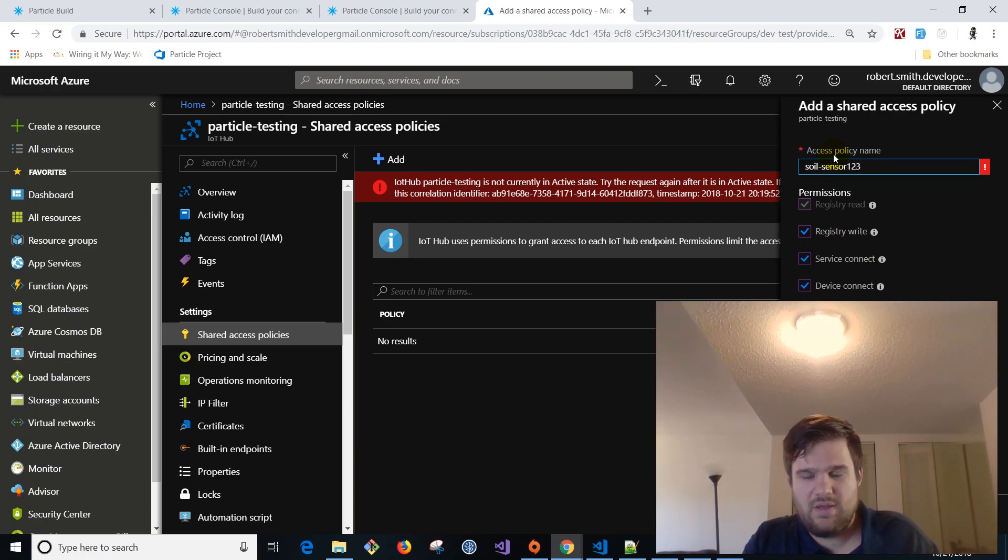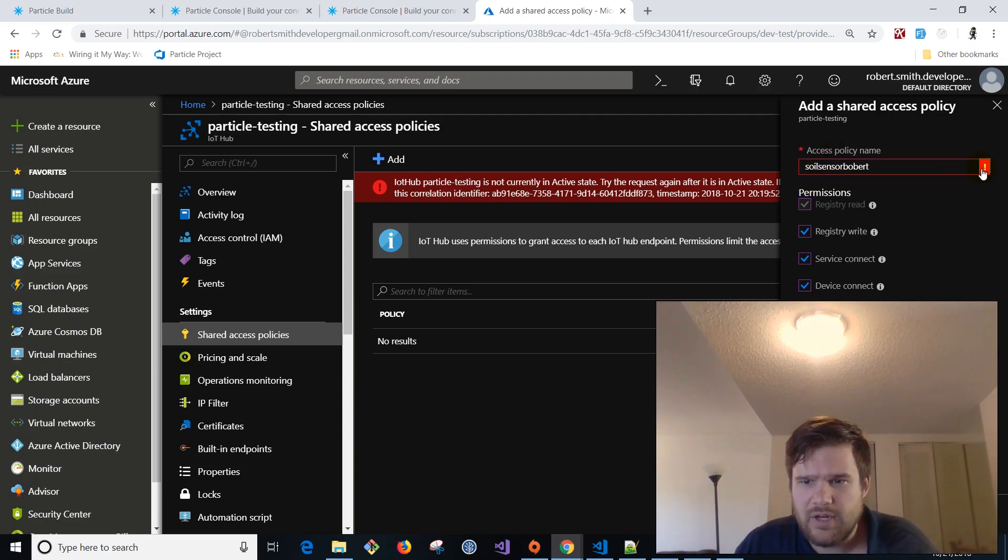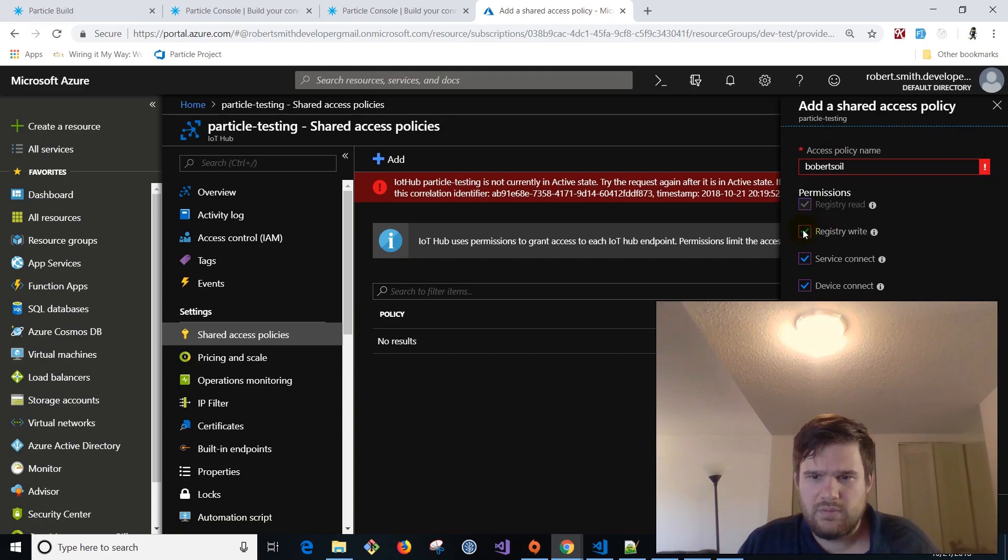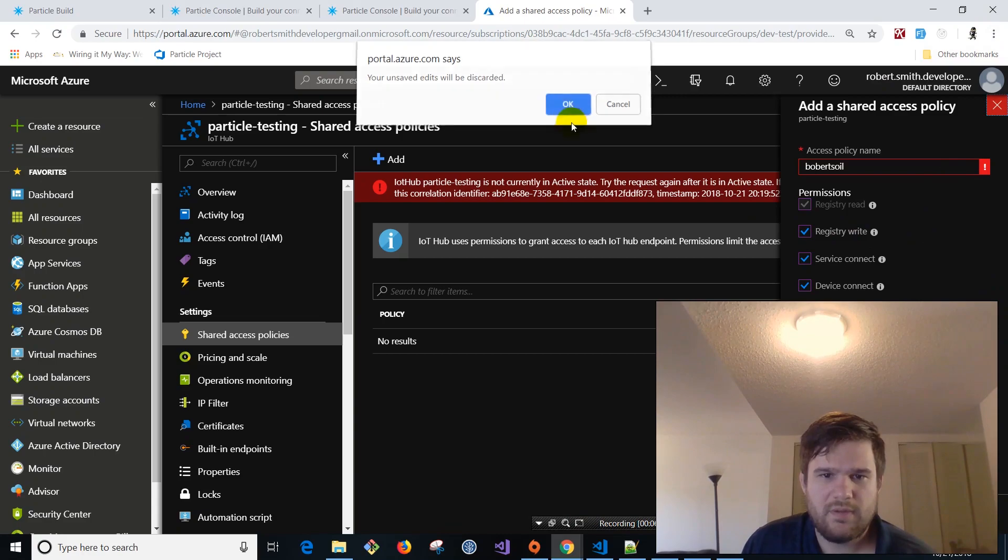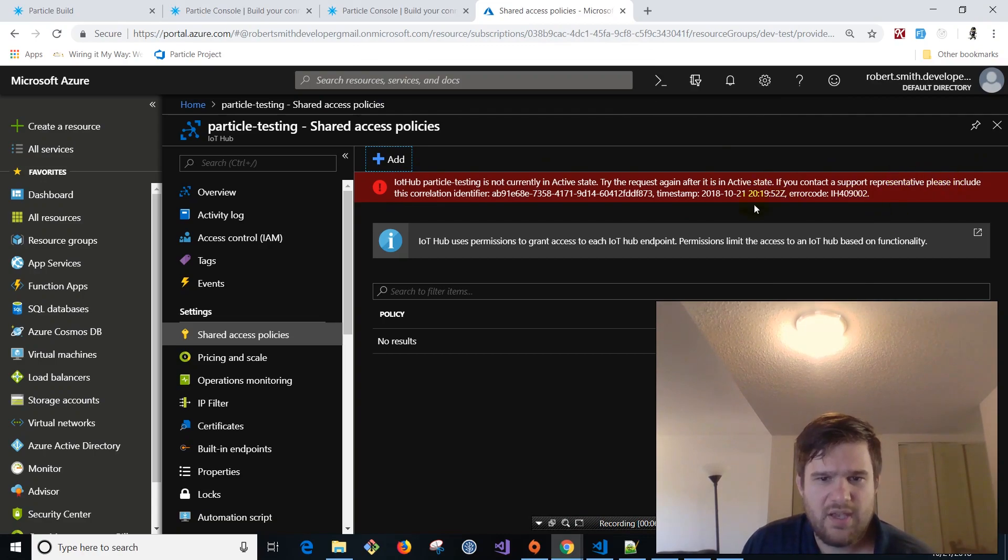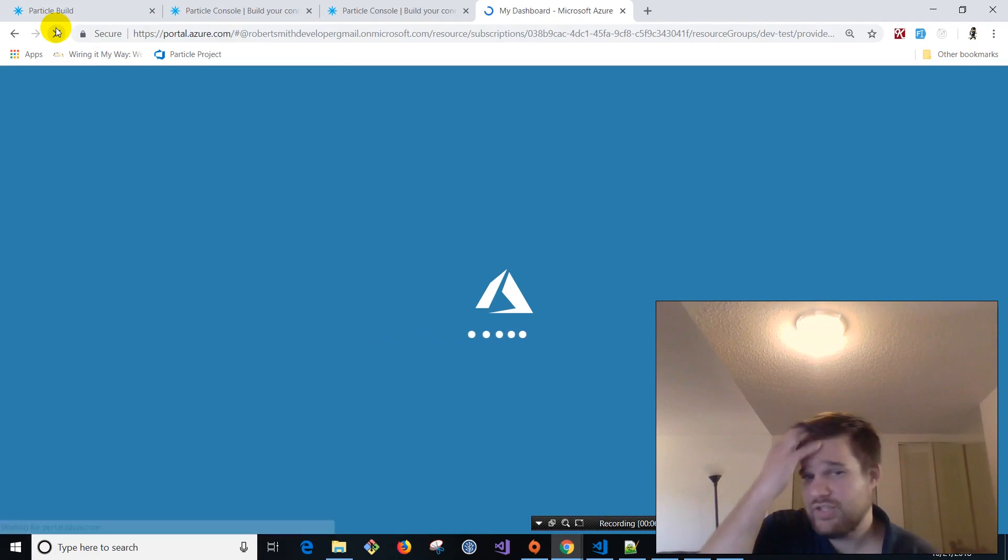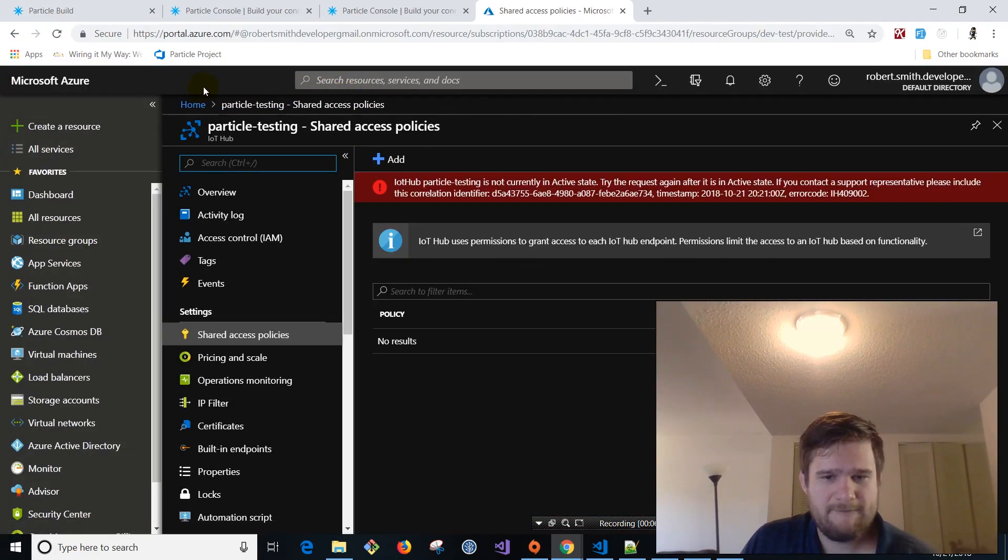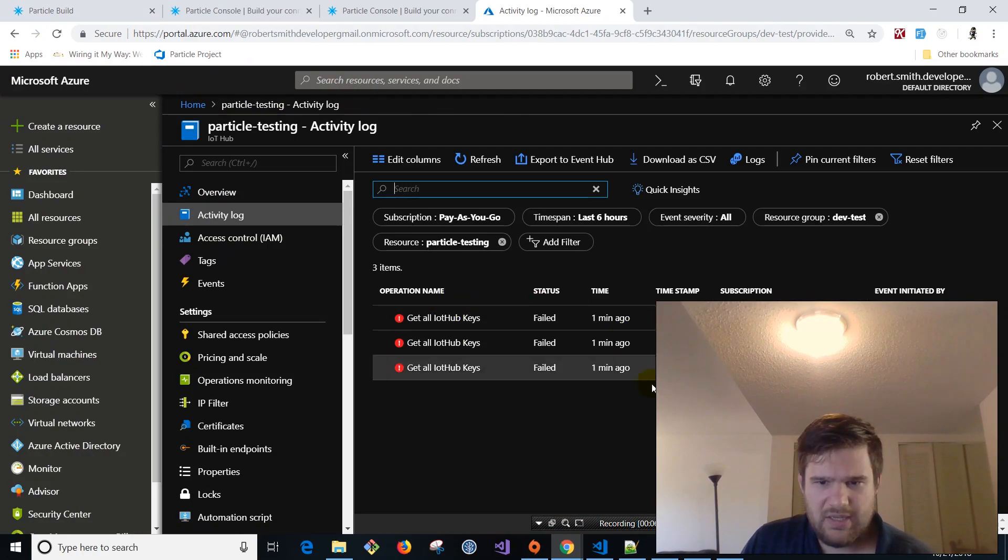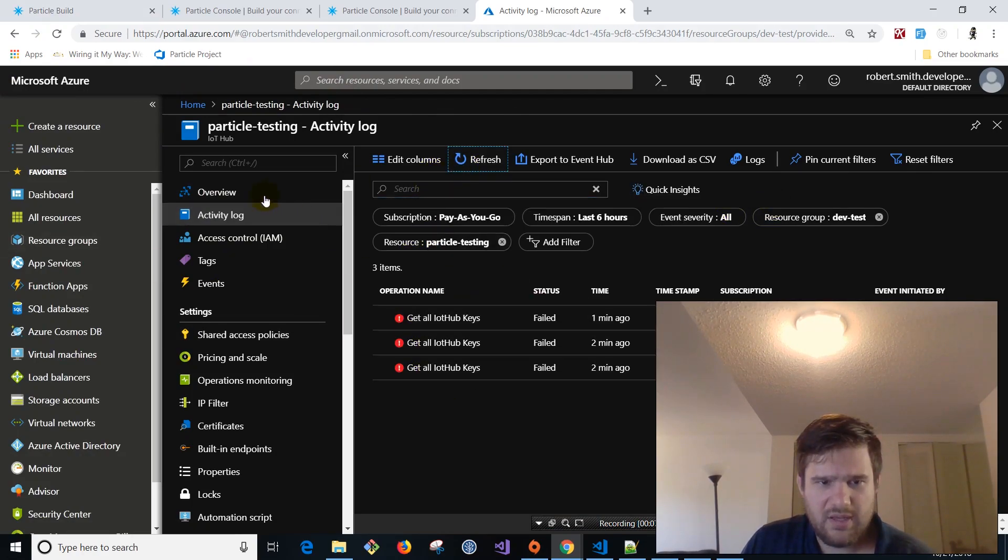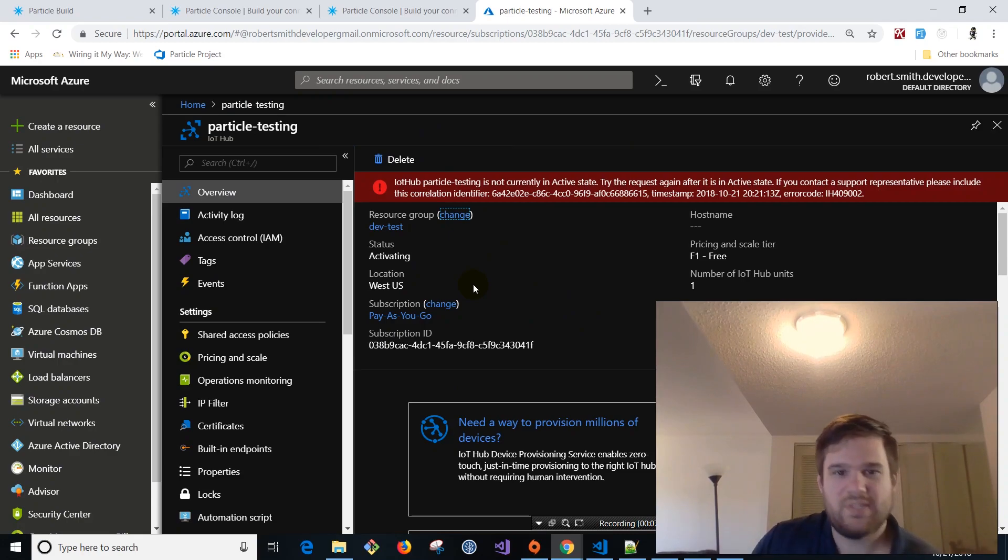So we're going to add a policy. We're going to give it read, write, connect, device connecting, service connecting. And we're going to name it, we'll name it this soil sensor. I think you can't, maybe you can't have these. Hmm. What's going on here? Bobber soil. Hmm. It's not liking this. Let's see. Let me move this guy. Sometimes. Let's see. Okay. It might have to do with this. Says your IoT is not in active state. I've been getting this message. Maybe if I, I think it's like not quite provisioned or it's a little early. So I'm going to hit refresh and it'll go away.